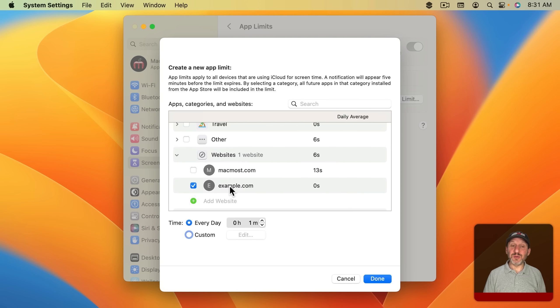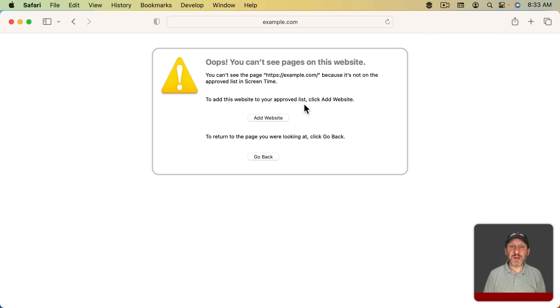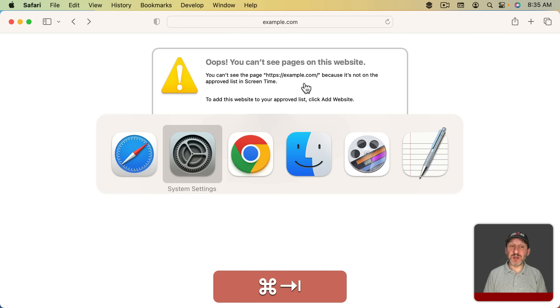So instead, back in Screen Time we're going to go to Content and Privacy and turn that on. Then turn on Content Restrictions — the first item is Access to Web Content. The options are Unrestricted Access, Allowed Websites Only, or Limit Adult Websites. There's no obvious option to simply block a few websites and allow everything else, but Limit Adult Websites is actually that option. It's kind of awkward to choose, but it will get the job done.